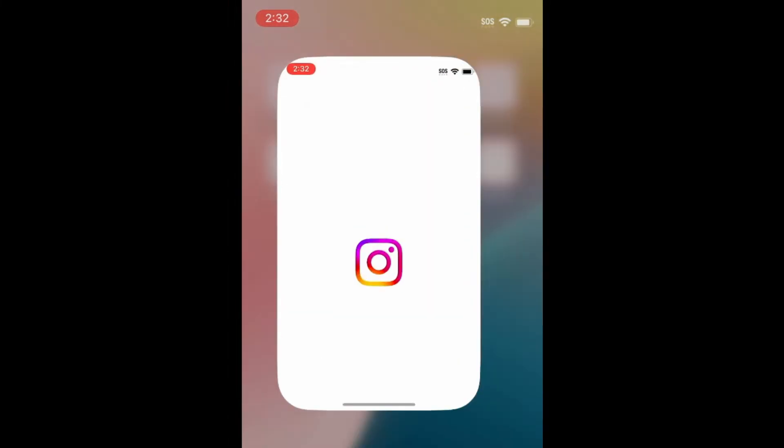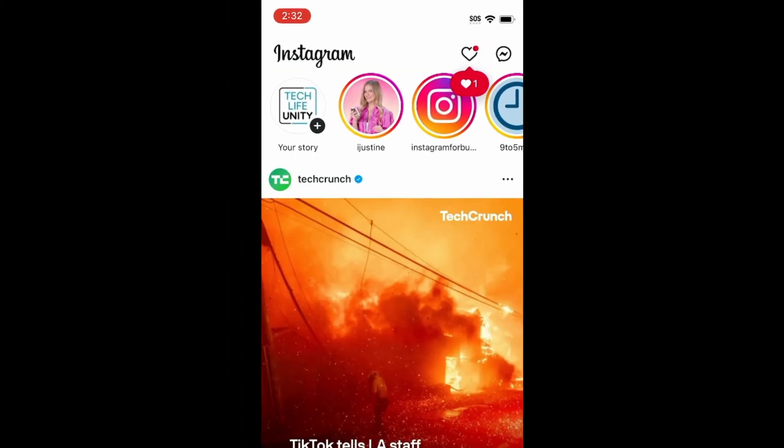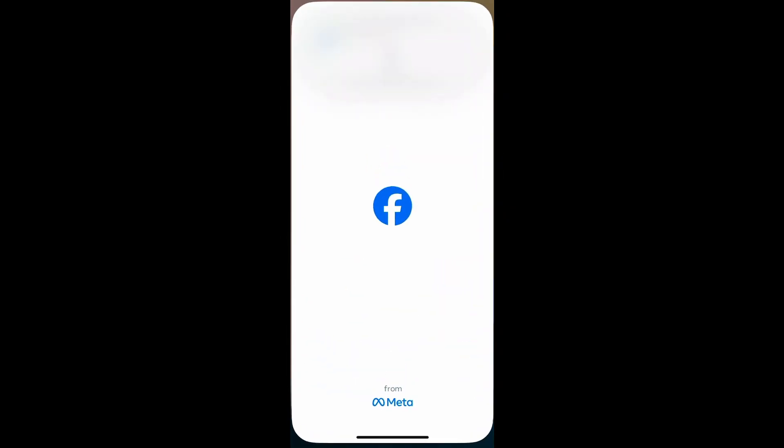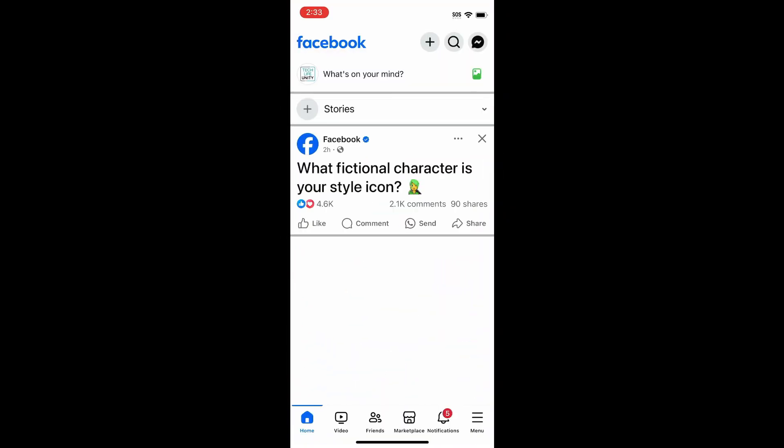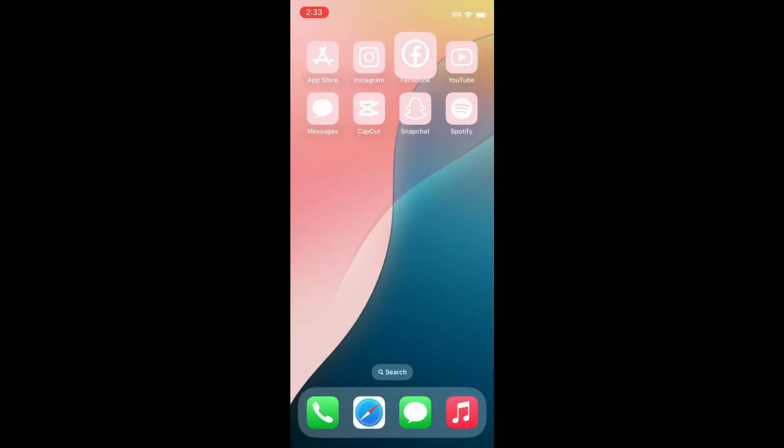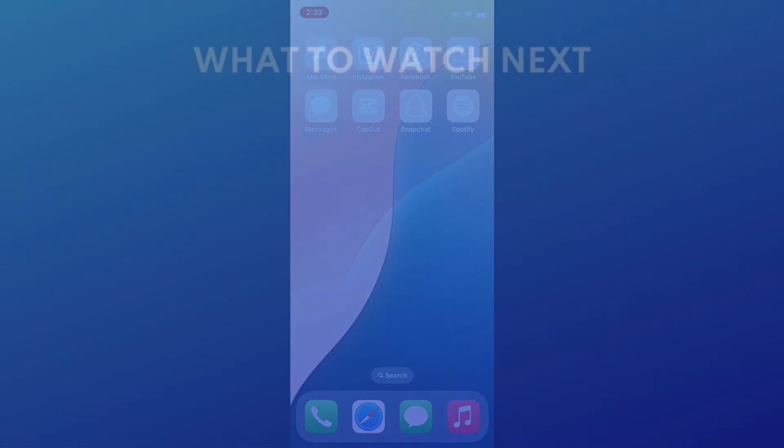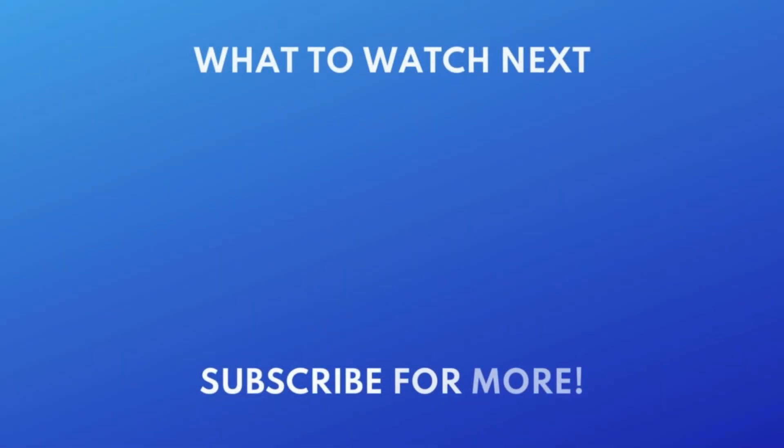That's all it takes to customize your app icons on iPhone. To learn about other ways to customize your iPhone home screen, check out this tutorial next. Click the video on your screen now to watch. We put out great new tech tutorials like this one every day.